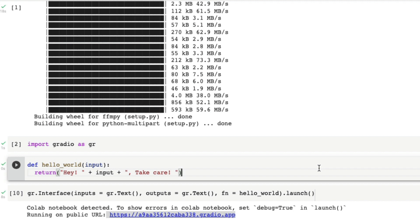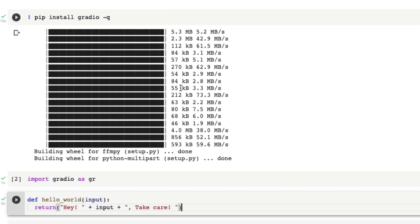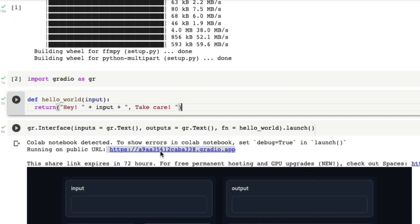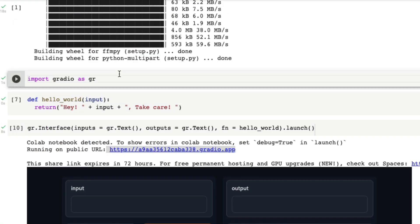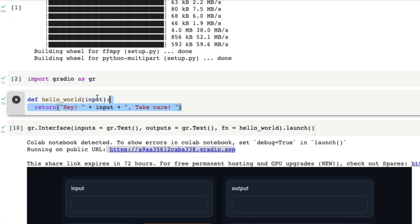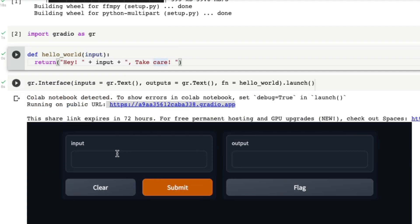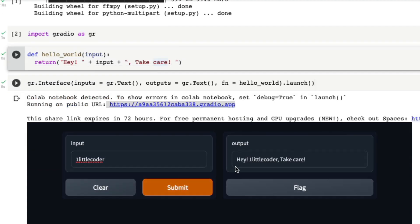It's going to be a very short video. First step of course, install the Gradio application. Let's assume that you have imported Gradio, you've got a very simple function that takes an input, for example if you say One Little Coder and then it's going to give a very simple output. So this is a very simple Gradio application.